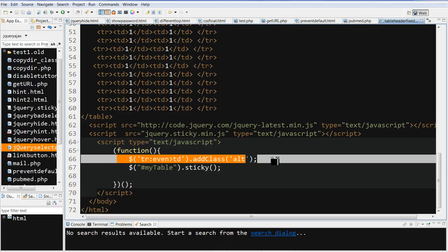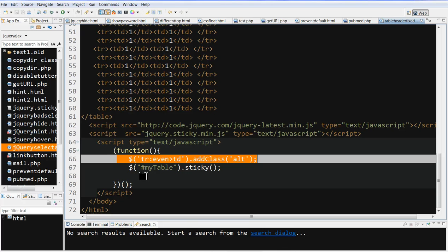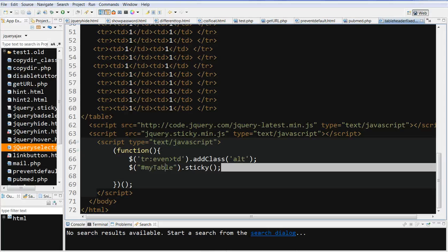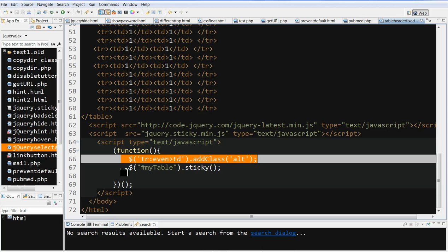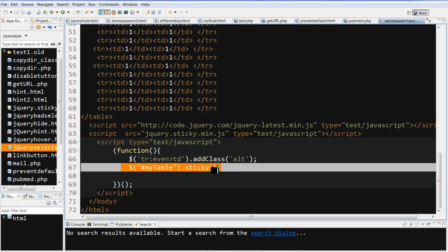Another one you can use is TR even > TD addClass LT. This makes your table look better because the background for each row changes. You can see here the background for each row is changing. This will make your table look better for each row to change the background. So this sticky call means keep the header at top.